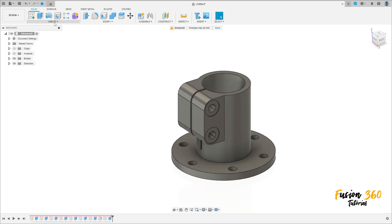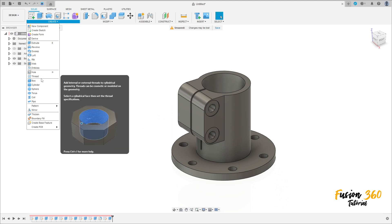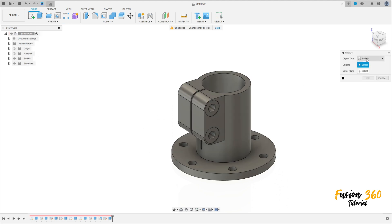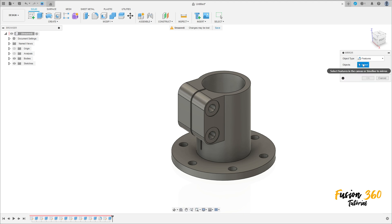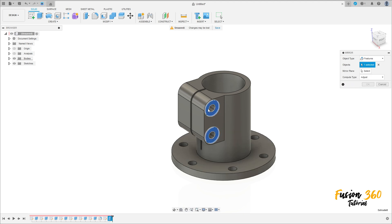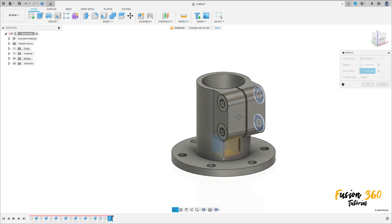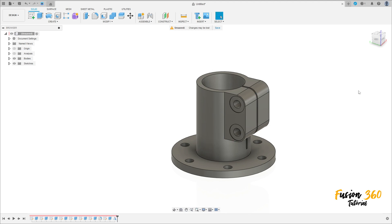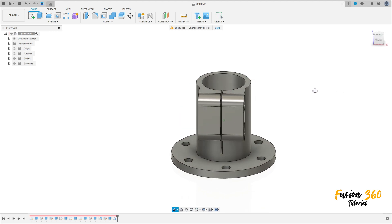Go to create and select mirror. The object type is features, and the object is this last cut that we made. The mirror plane is the front plane, so we'll make the same cut on this side, press OK.